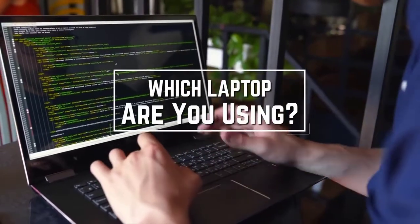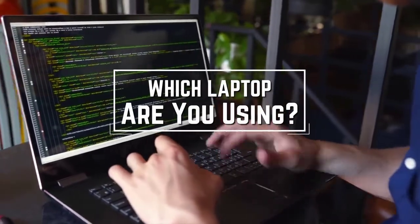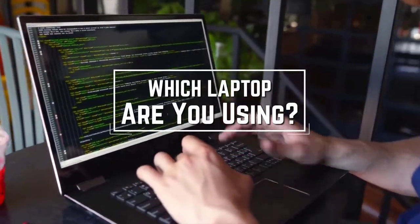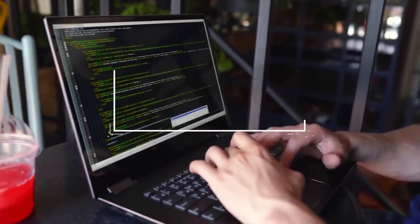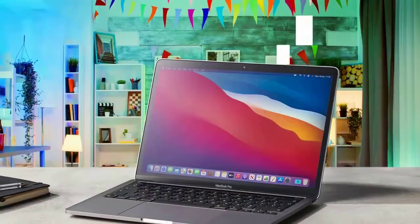Which laptop are you using right now and what is your opinion on it? Let me know in the comments.